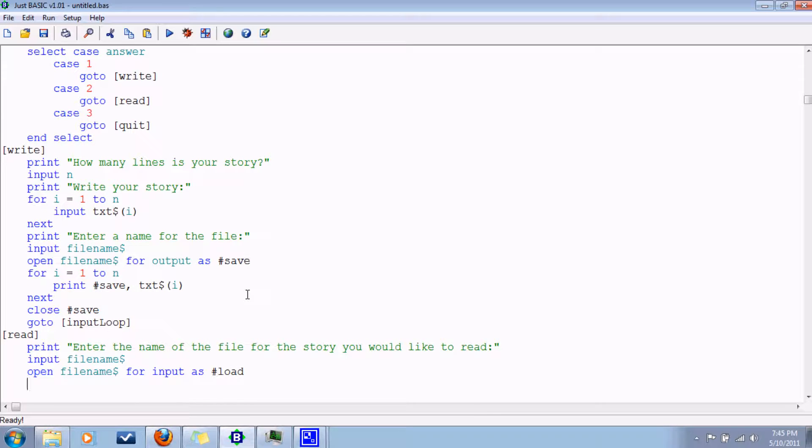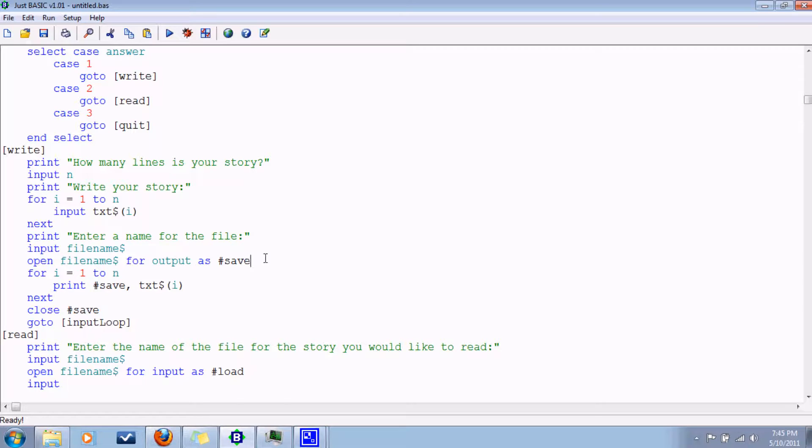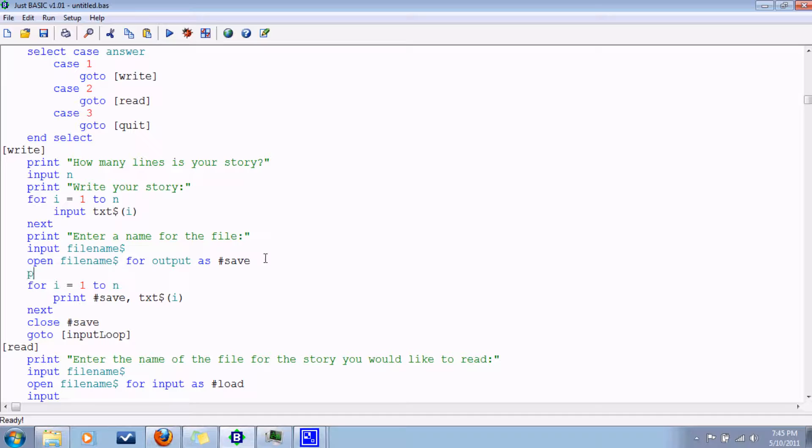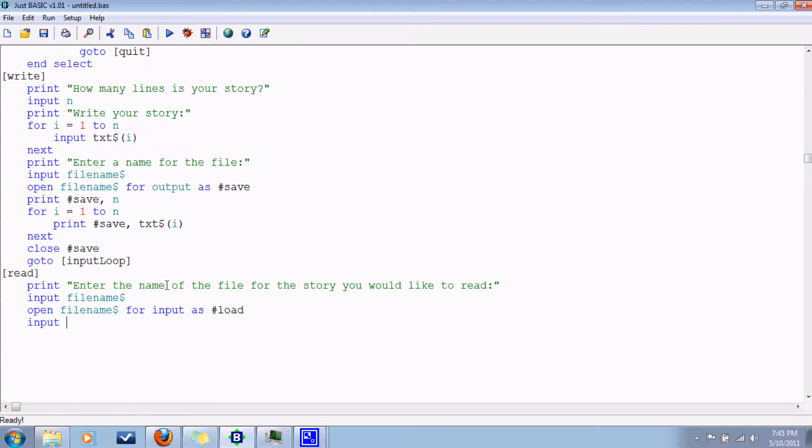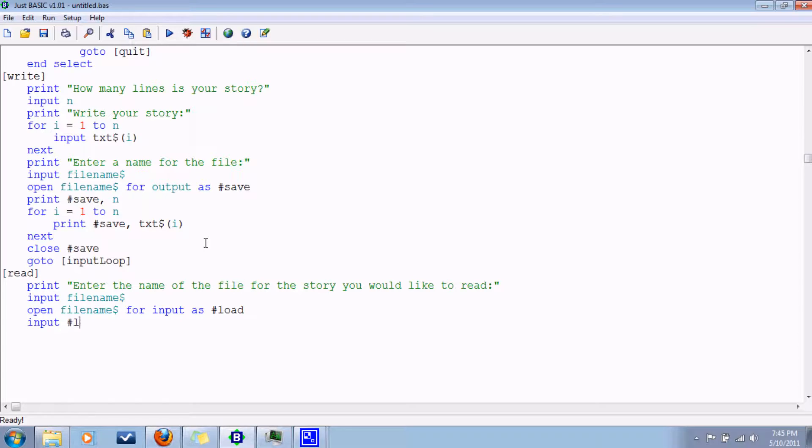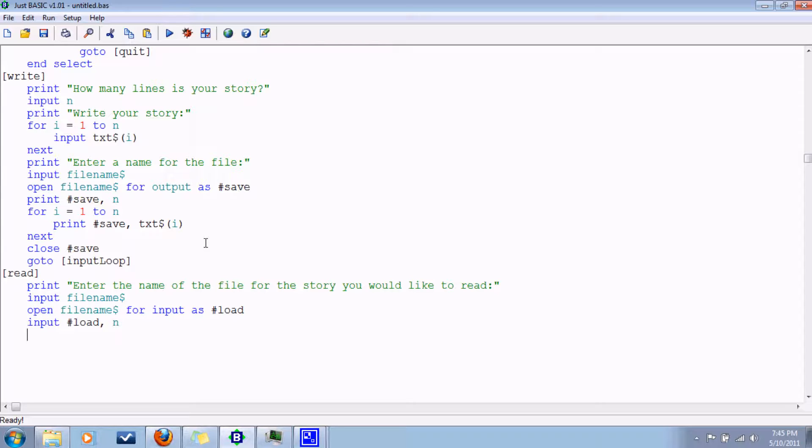So how are we gonna have it read it? You know what, I'm thinking of changing something here. How about way back in here we save how many lines it is at the top of the file. Print save n. So now when we read the file, input load n. Now we know how many times to loop around. So let's see. At this point we can do for i equals 1 to n.